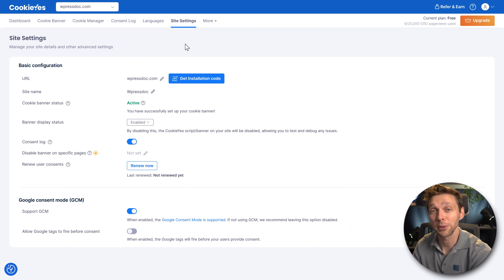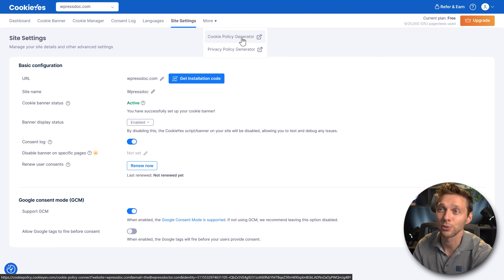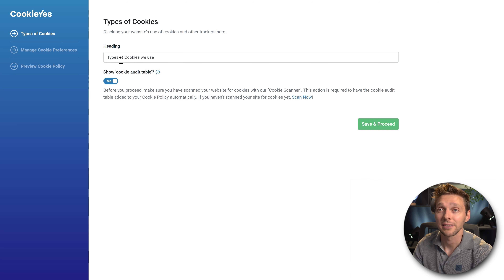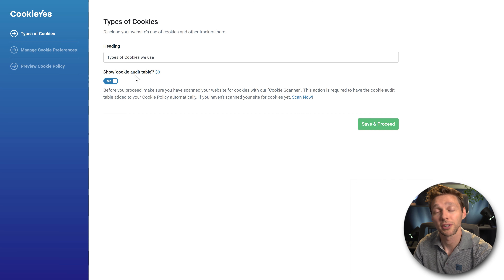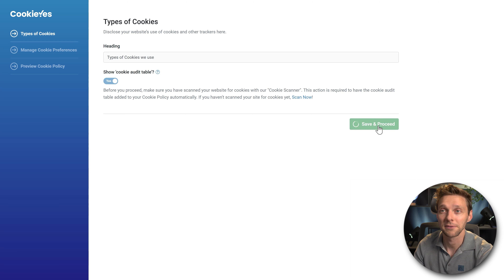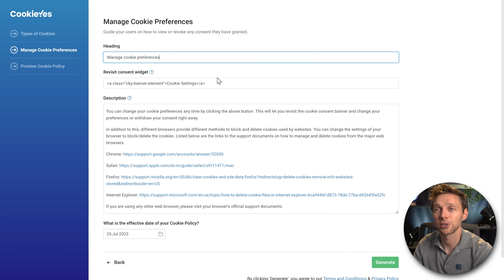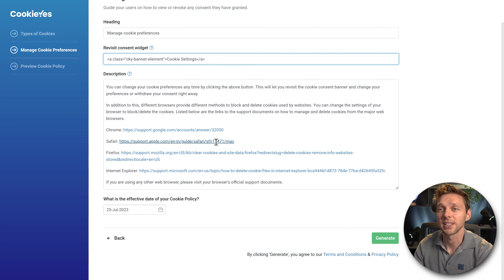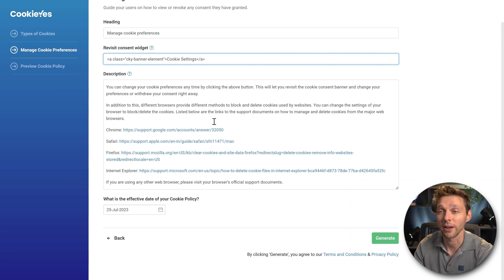Now we can finally create our cookie policy. Go to More and press Cookie Policy Generator. Click on it and we're at your types of cookies. In the heading, choose whatever title you want — 'Types of cookies we use' sounds great. We want to show the cookie audit table, so press Save and Proceed. Then you have a heading 'Manage your cookie preference', keep the revisit console widget, and you can change the description text if you want. After that, press Generate.